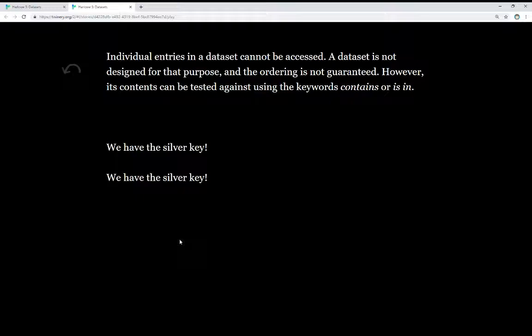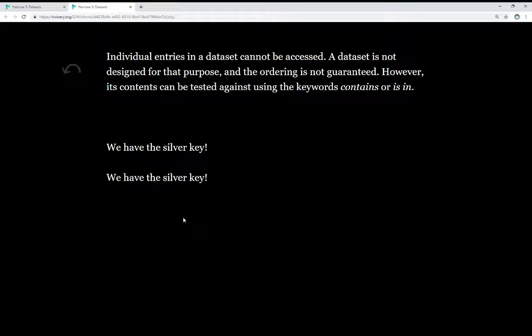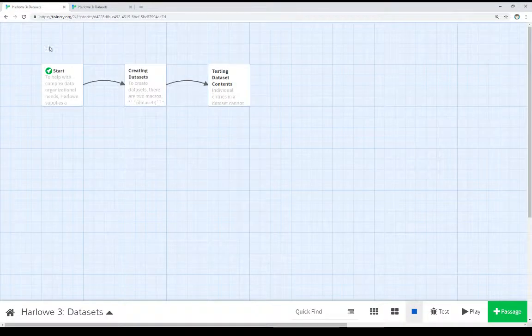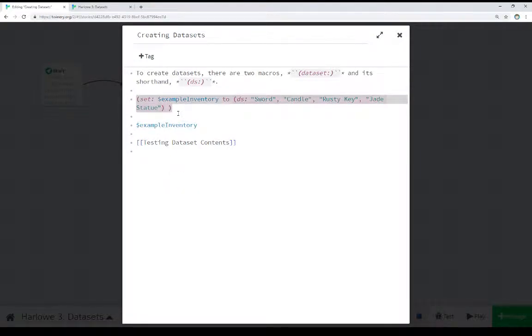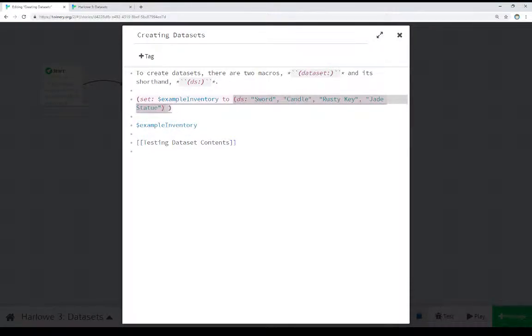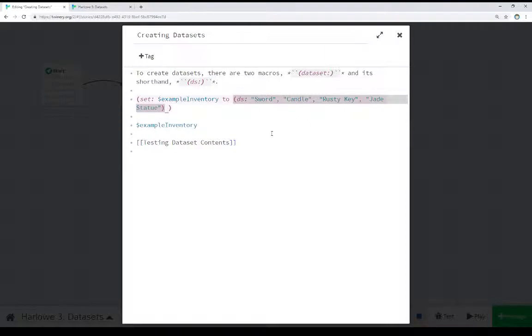So we see actually those two examples right here. We have the silver key. And it doesn't make a whole lot of sense just seeing this text. So let's go look at the code of this. We see over here in creating datasets, I set an initial story variable. Notice it has a dollar sign. To a dataset using the shorthand DS. And then a series of values. Sword, candle, rusty key, jade, statue. We're just stuffing data into this dataset. And remember, the order's not guaranteed, so it doesn't really matter anyway.